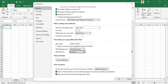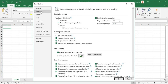In the next video, let's take a look at the Formula section, right here on the left. We'll look at the Formula section and go through some of the recommendations we have there as well. See you in the next video when we talk about the formula settings.